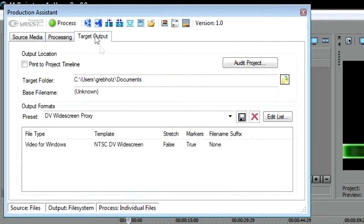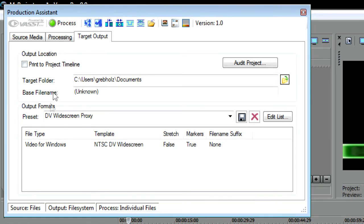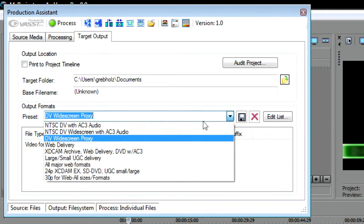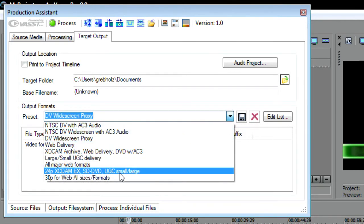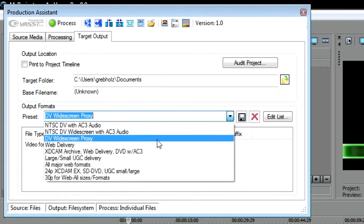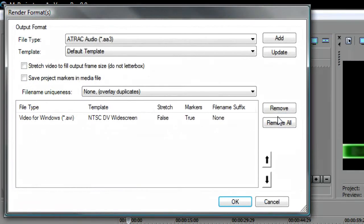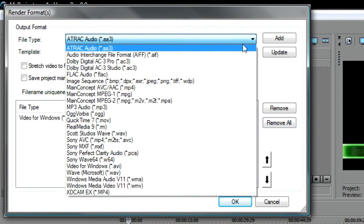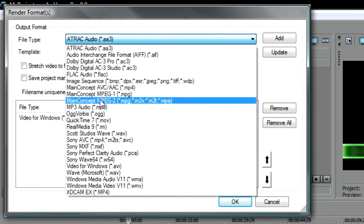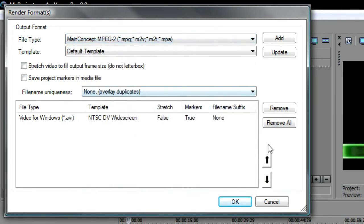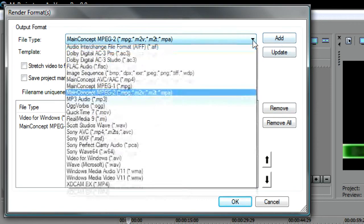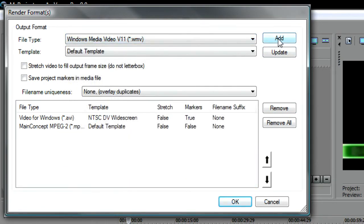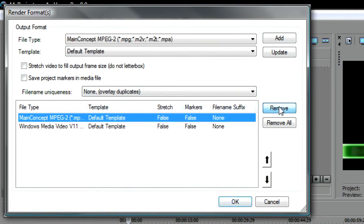In the Output Locations section, you'll specify where you want to save the file you're about to create. In the Output Formats section, you'll create a list of file types that you want to create. You can choose one of the options from the Preset list or create a custom list of your own. To create a custom list, click the Edit List button. In the Render Formats dialog box, select the first format that you want from the File Type drop-down list. Then, click the Add button to add that format to your list. Add all of the formats you want to create. If you need to remove a format from the list, select it in the list and click Remove. When you're done compiling your list, click OK.